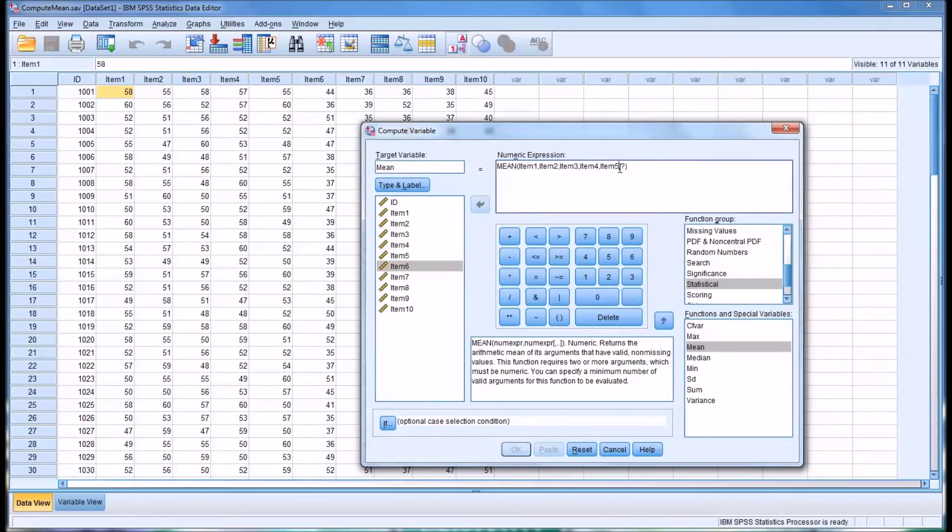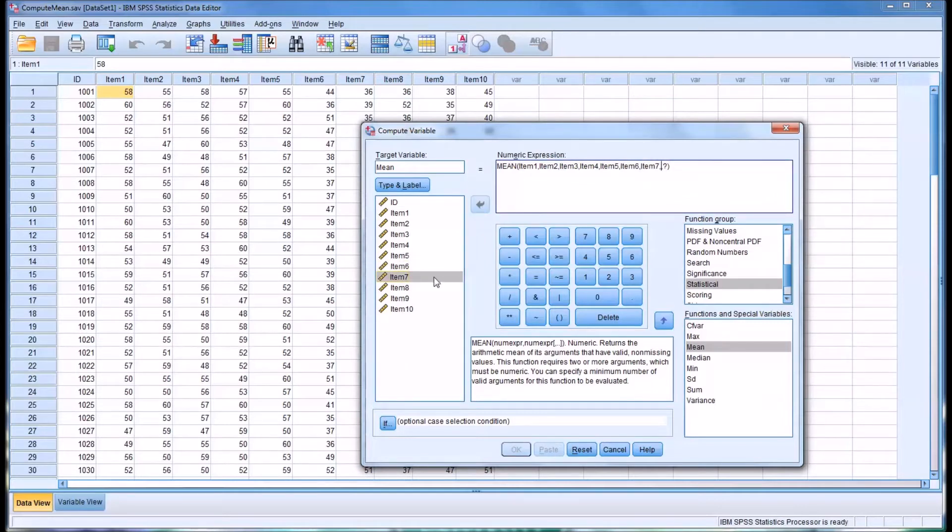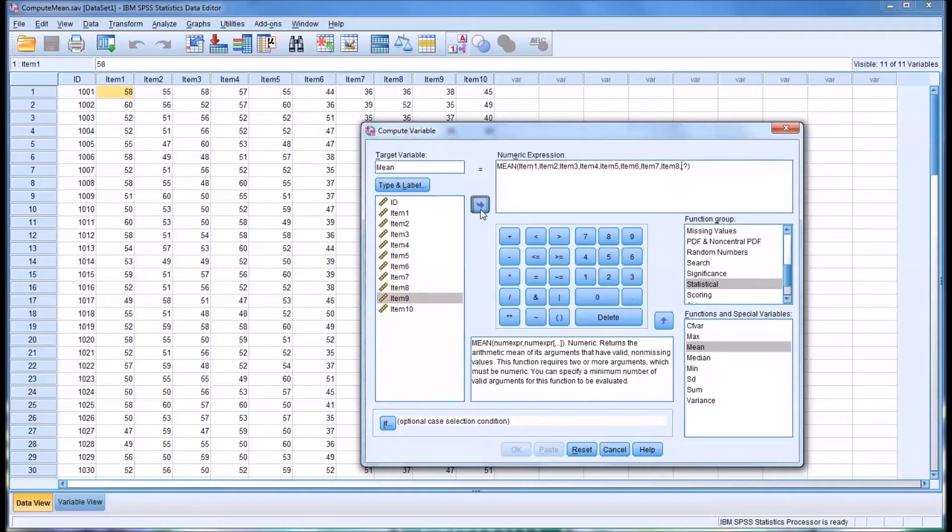As you can see, this method is more efficient, although it does still take some time to enter them in one by one. That's 8, and then 9, and then 10.